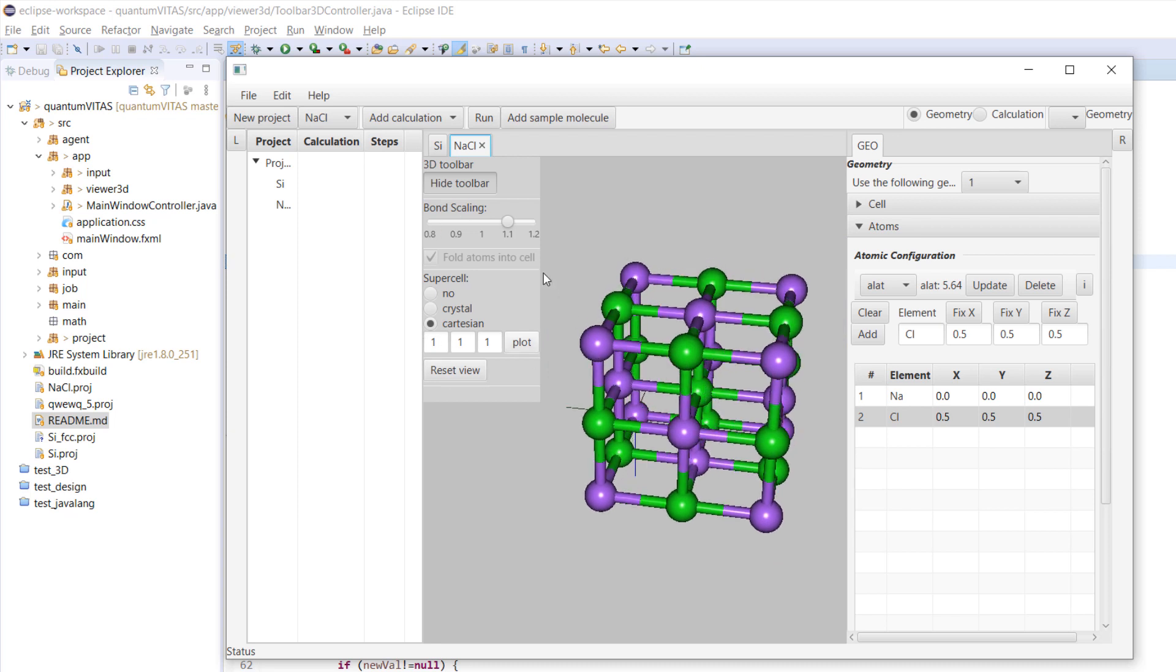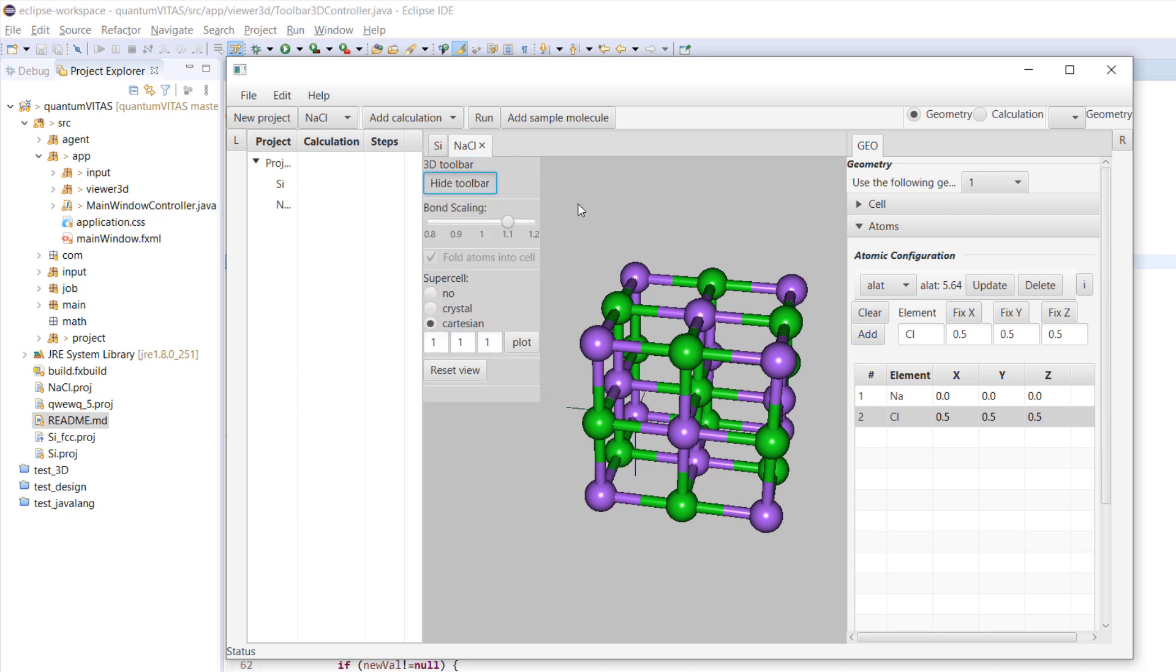Sometimes you may think that the 3D toolbar is a little bit in the way. We could hide the toolbar and expand it here. If we click the tab to change the project, it will automatically change the workspace plotting.